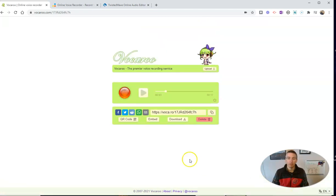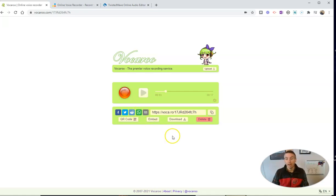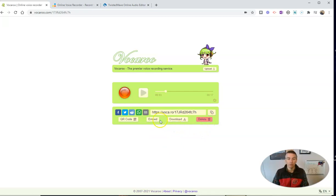You'll notice you have a couple of other options there. There's a QR code. You can get an embed code. You can share it on social media if you like. That's it. And after two weeks, it expires or you can delete it immediately after you download your recording.